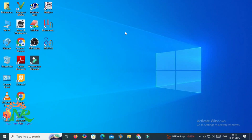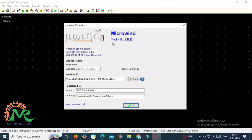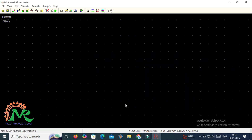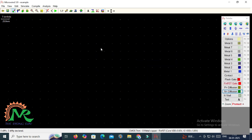Hi everyone, welcome to my channel Naveen Vailshuri. In today's video I am going to design a CMOS inverter circuit layout by using the Microwind tool. For this, open the Microwind tool. The designing can be done in three ways.